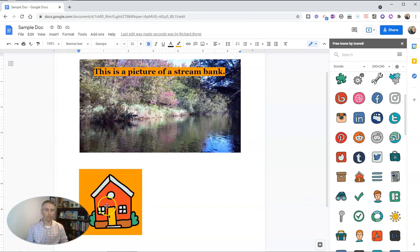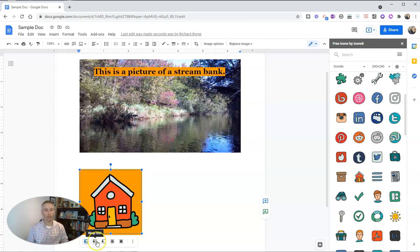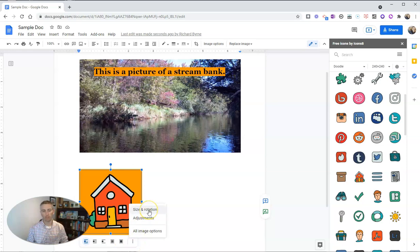It'll insert that house right into the document. Just like anything else I insert into a Google document, I can reposition it, do text wrap, put it behind text, and use different image options including size and rotation.